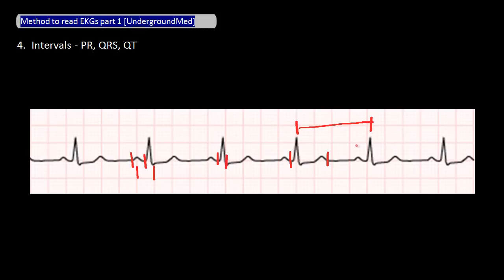In this video, we've covered the rate, rhythm, axis, and interval steps of reading an EKG. In the next video, we will cover morphologies and ST changes. Here are our take-home points for this video.